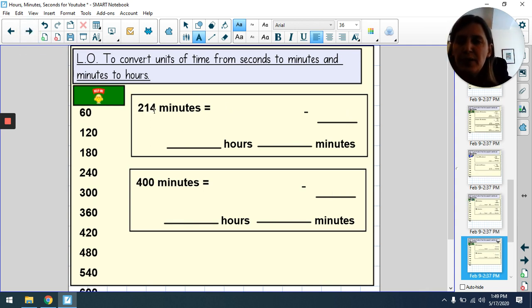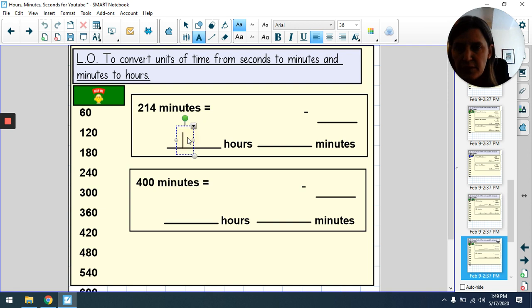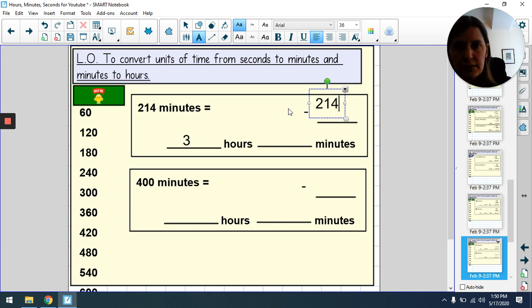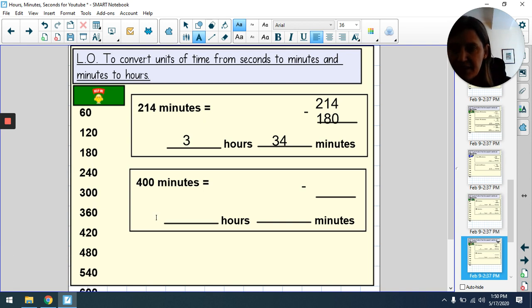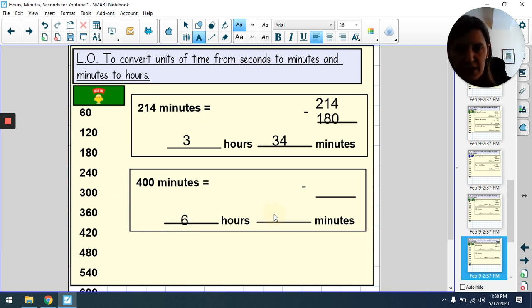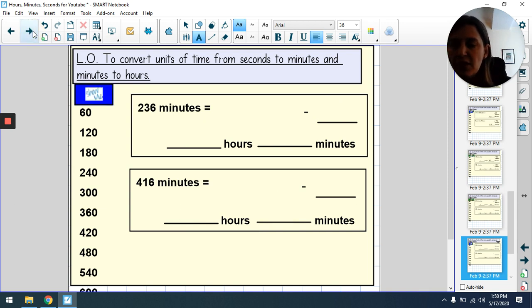Here are some to try with me. 214 minutes: counting hours — one, two, three — we can make three hours (180). So 214 − 180 = 34 minutes remaining: 3 hours and 34 minutes. 400 minutes: one, two, three, four, five, six hours — six hours is 360. So 400 − 360 = 40 minutes remaining: 6 hours and 40 minutes.